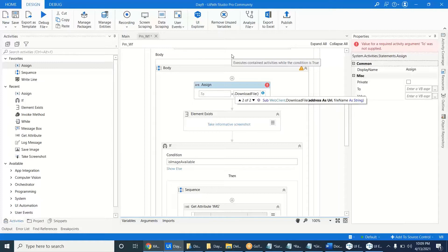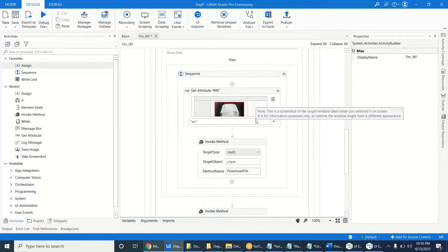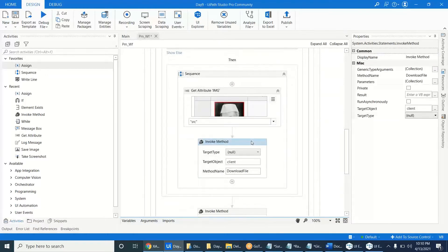Okay, how can we call this type of method? To call methods which do not return any value, we use the Invoke Method activity. The Invoke Method is very simple, it's not complicated. It is used to call the methods which do not return any value, but it will do something — it just won't return any value.